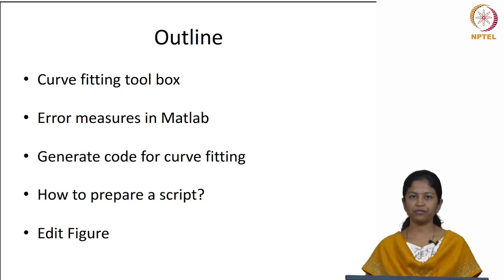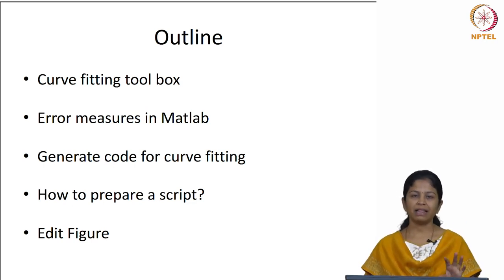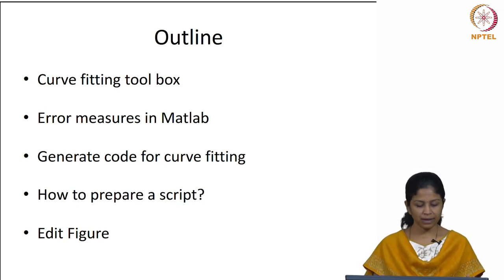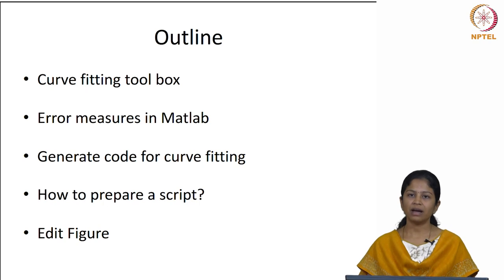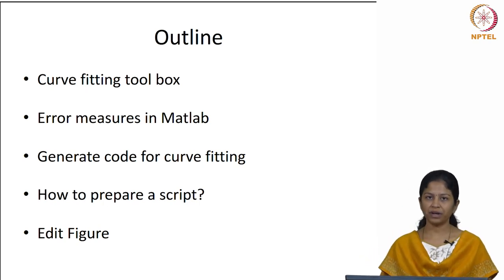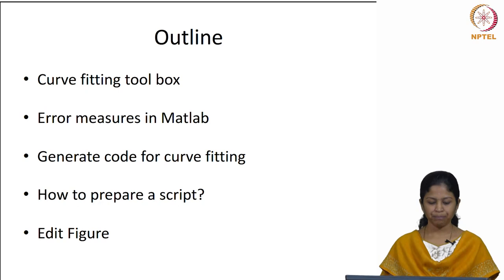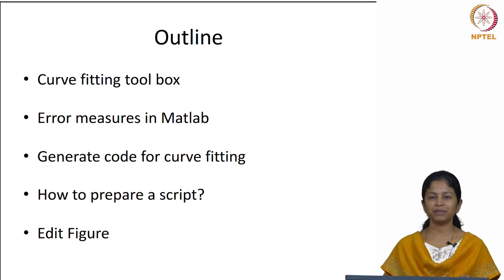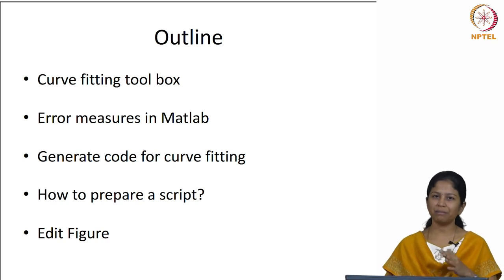The third topic is how to generate code for curve fitting — we will use the curve fitting toolbox, make some basic fits, then ask MATLAB to generate the code and see how to use that code for subsequent analysis. The fourth topic is how to prepare a script — rather than typing commands in the command window every time, you save them as a file and just run that file. The fifth topic covers some basic tips on customizing figures: changing axis labels, colors, and fonts.